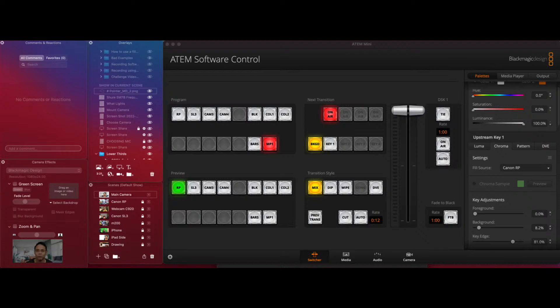So if you don't know me, my name is Mark and I do all the content creation stuff for course creators and I'll show you how to set up your studio. And in this video we're going to be going through the differences, the main differences between the Atom Mini and the Cam Link.